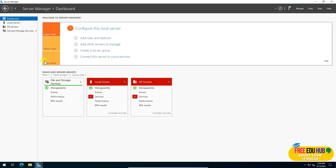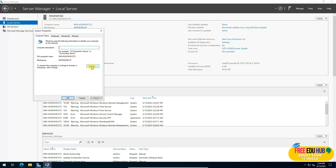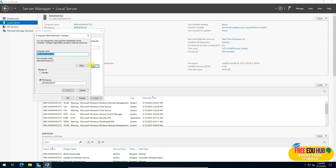Go to Local Server to see the default name assigned to the server. To make management easier, we'll rename the machine. Click Change and name it, for example, WIN-SRV-2022. It will require a restart — press OK and restart the server.